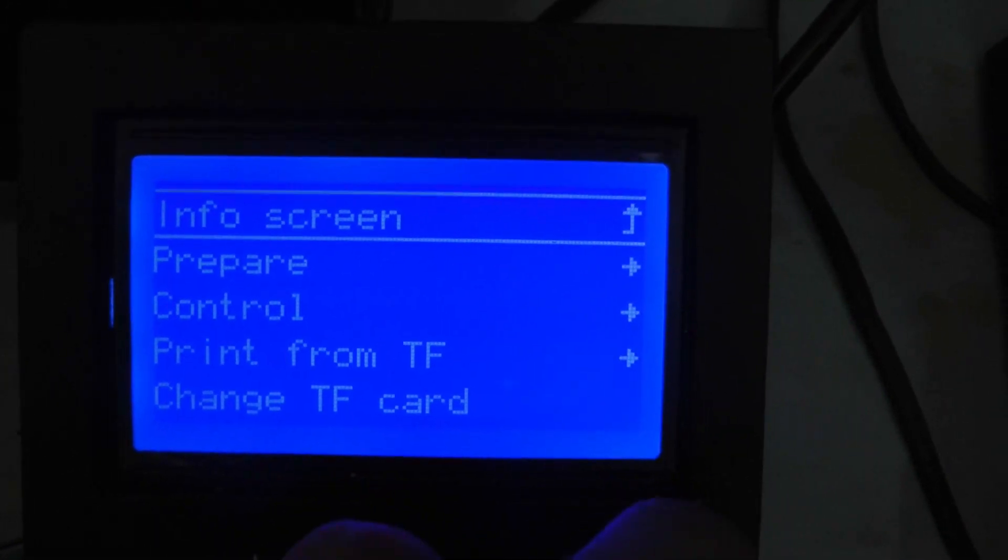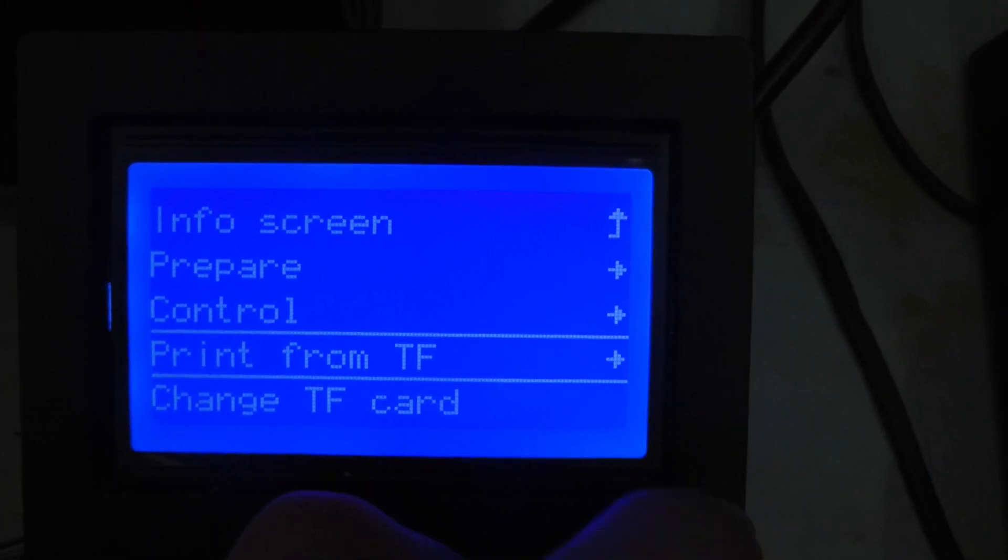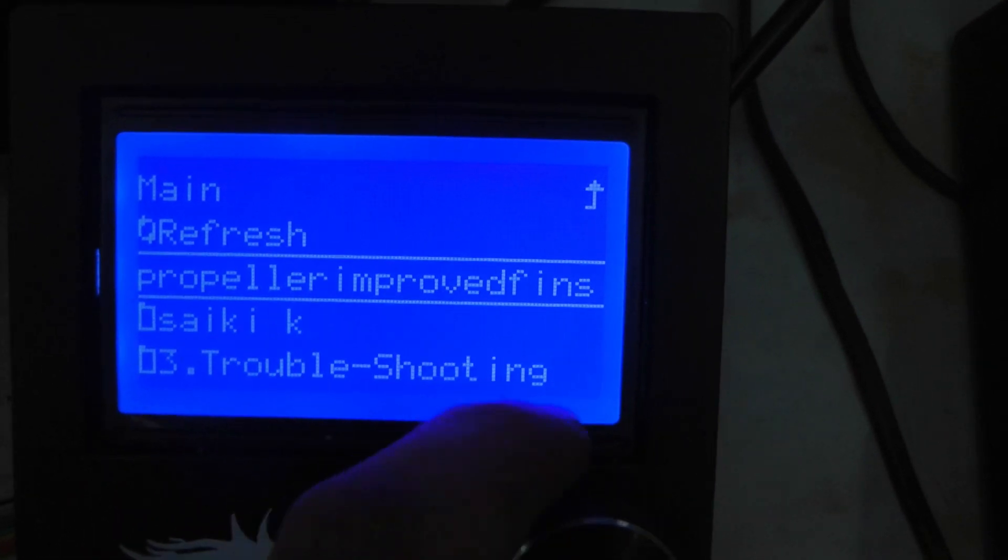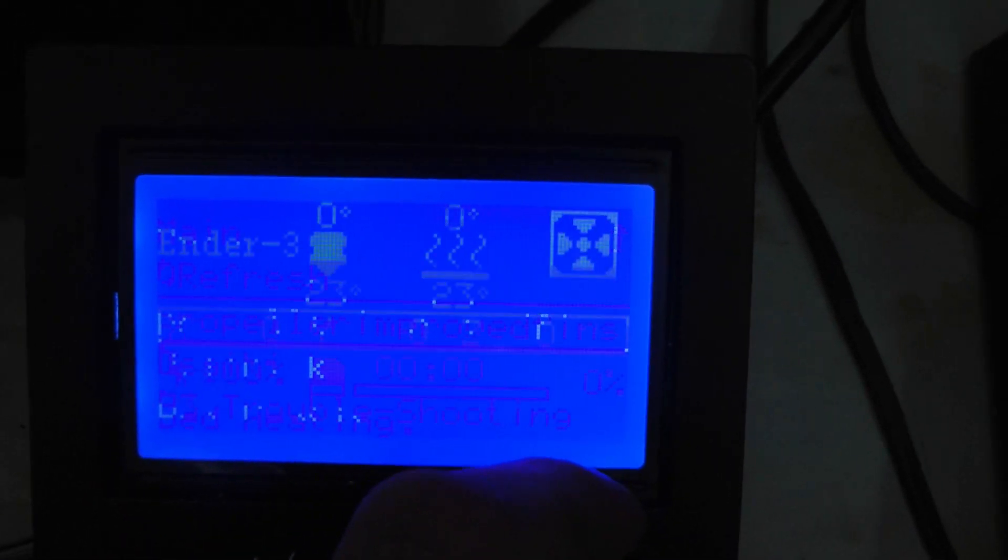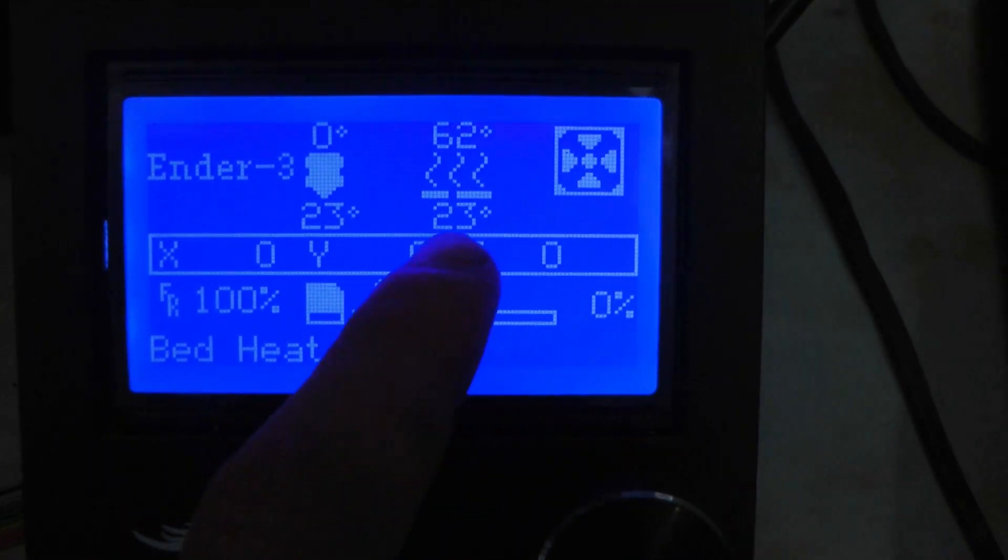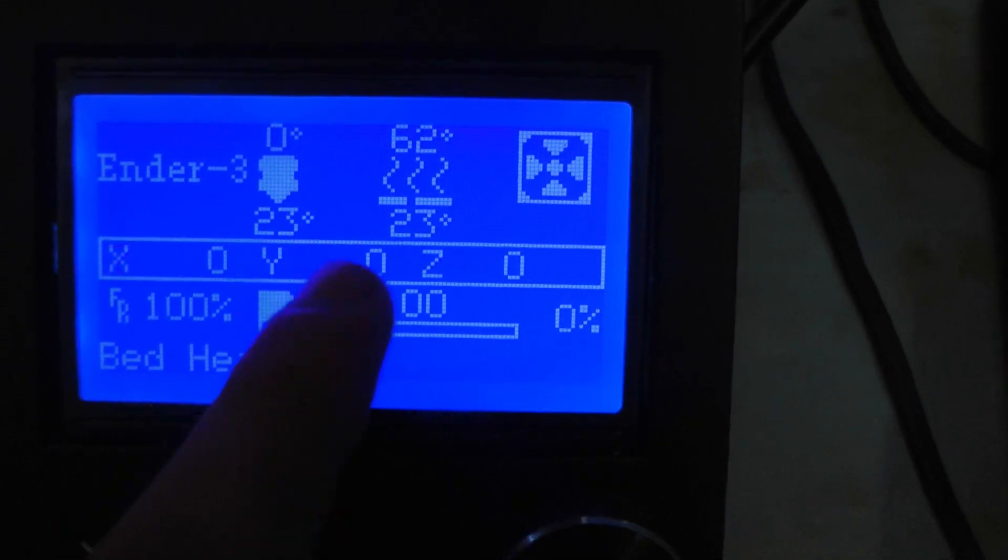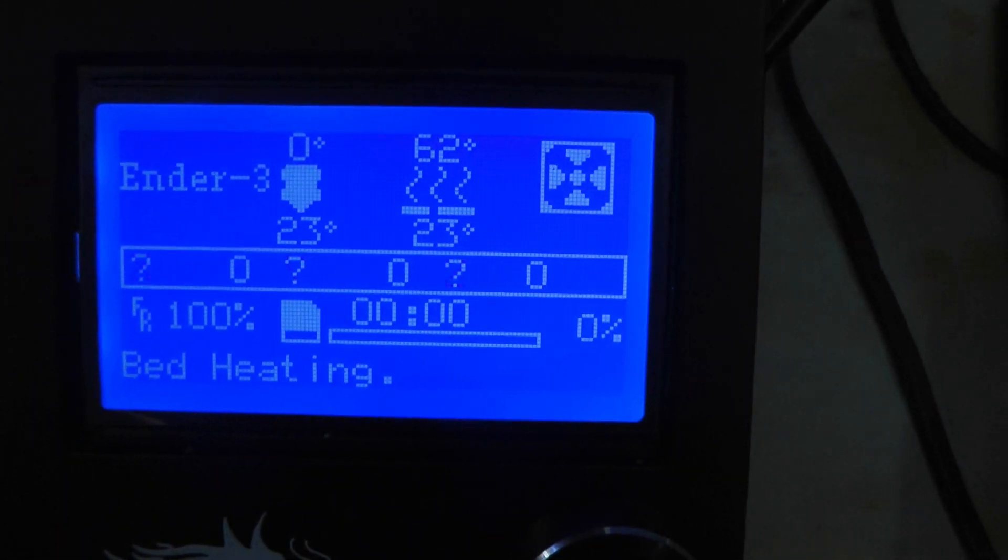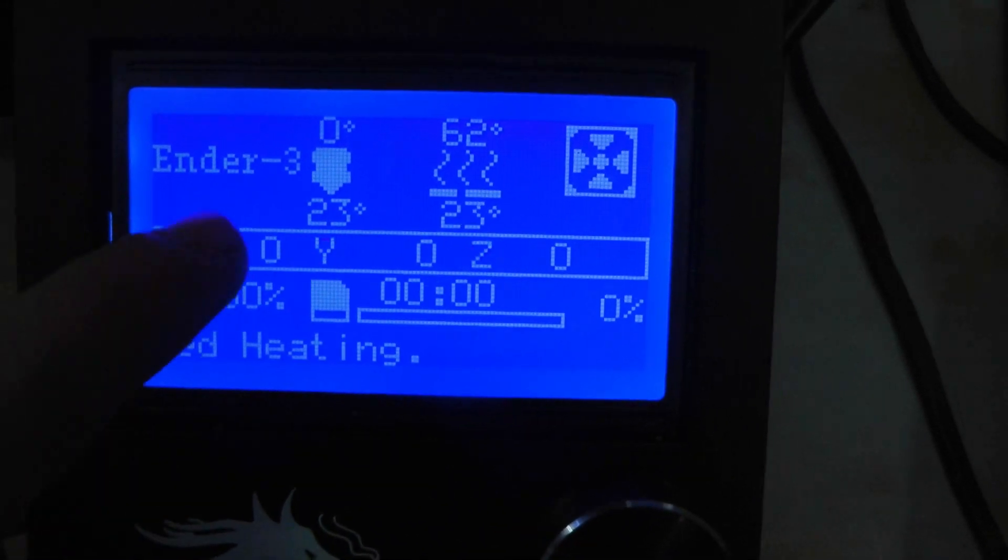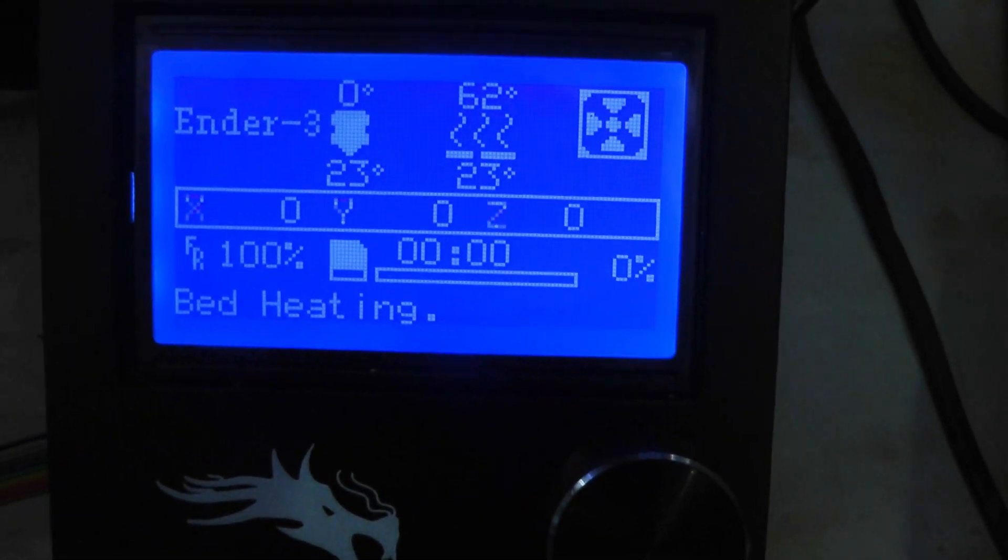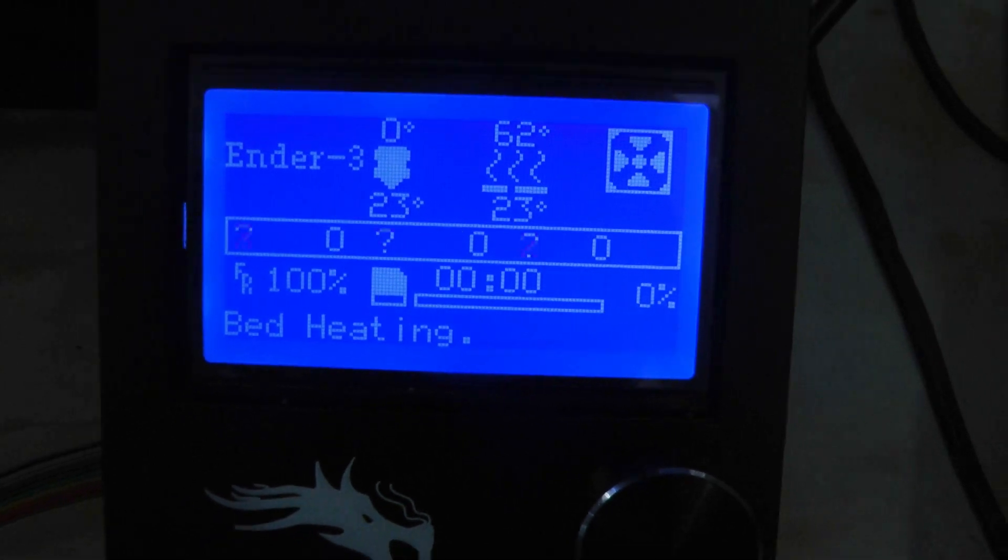Now go to your menu and print from TF. That's the little card. And I have a propeller file right here so we're going to print that. And now the extruder and the bed will start heating up to desired temperatures and it'll start printing.